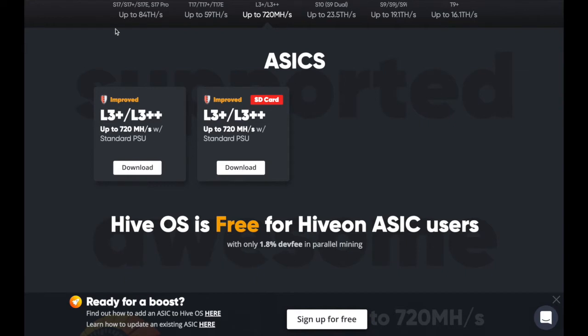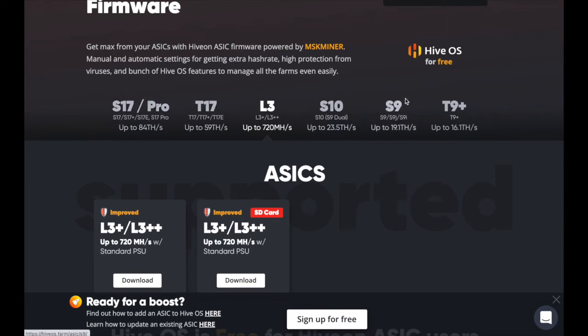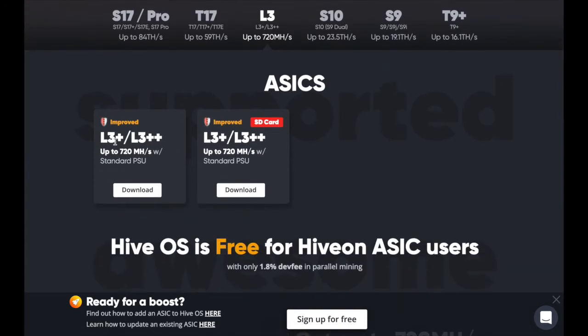To update to HiveOn ASIC, go to the hiveos.farm website, find HiveOn ASIC, and click on it. Find your actual version for whatever machine you're using. Remember, these always fall behind the latest releases because HiveOS comes after the actual release from Bitmain. In this case, we're doing this on an L3 — click L3, then L3 Plus or L3 Plus Plus. You can do an SD card for manual flashing, or just download the file.